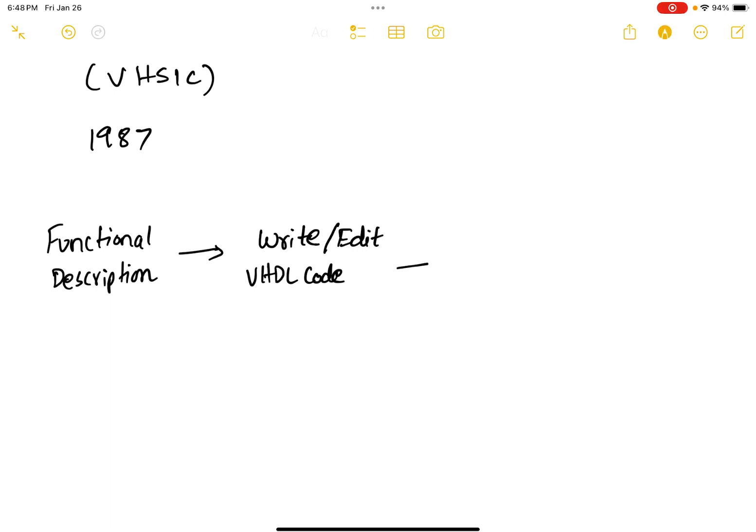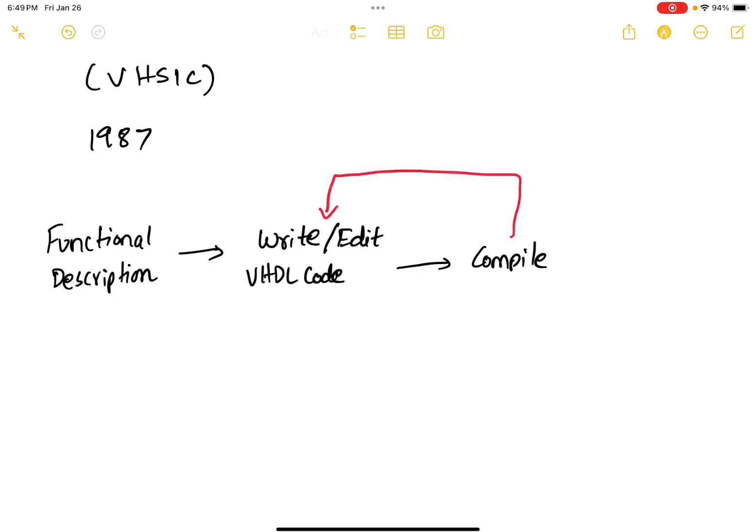The next step after you write your code is you compile it. You might or might not get some errors during compilation. If you get any errors during compilation, you go back and write or edit your VHDL code. And if your VHDL code compiles successfully, then you go to simulate.